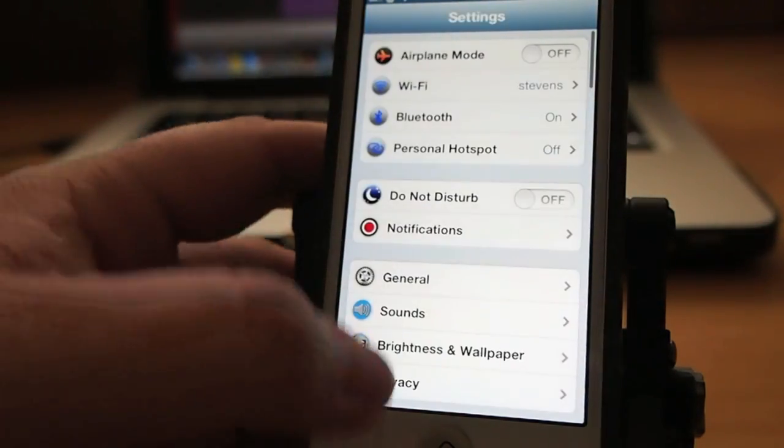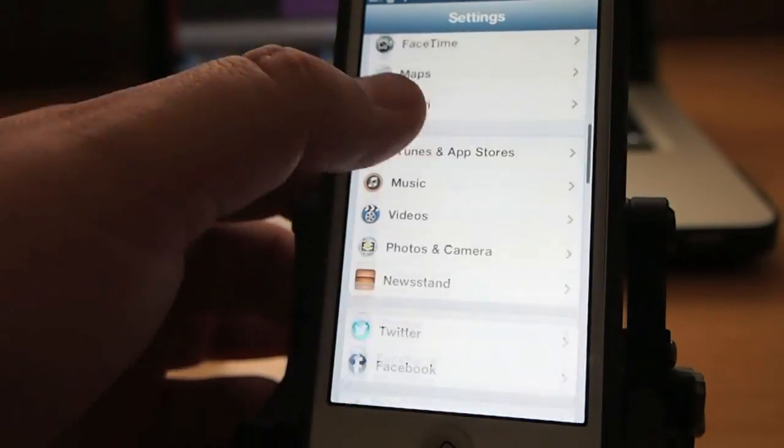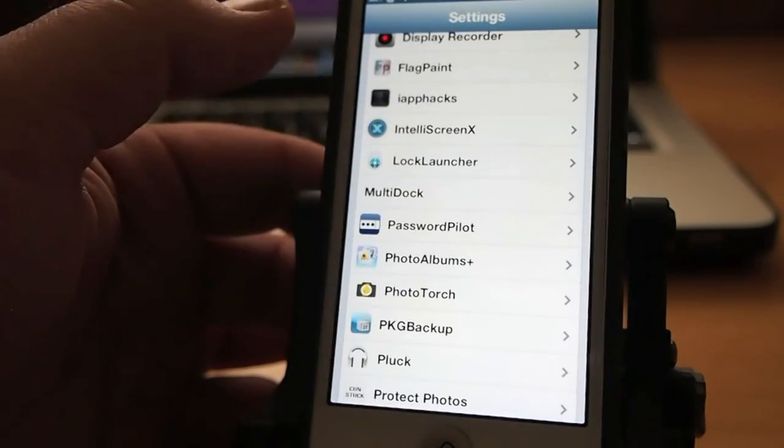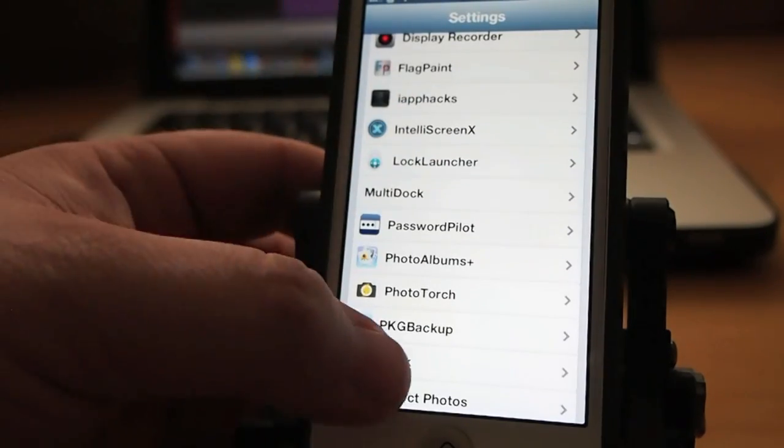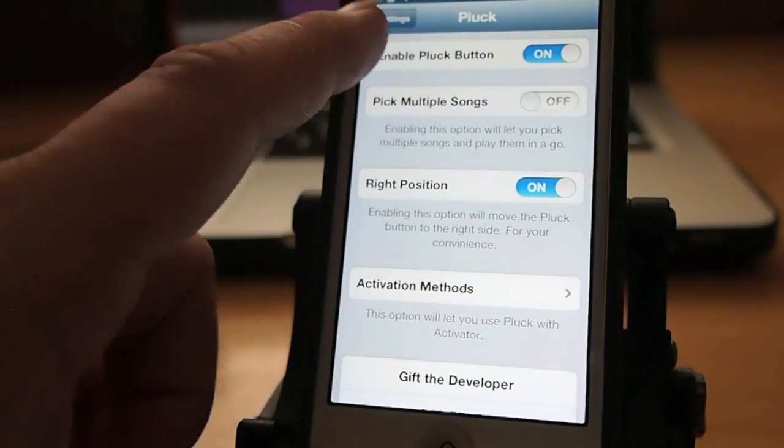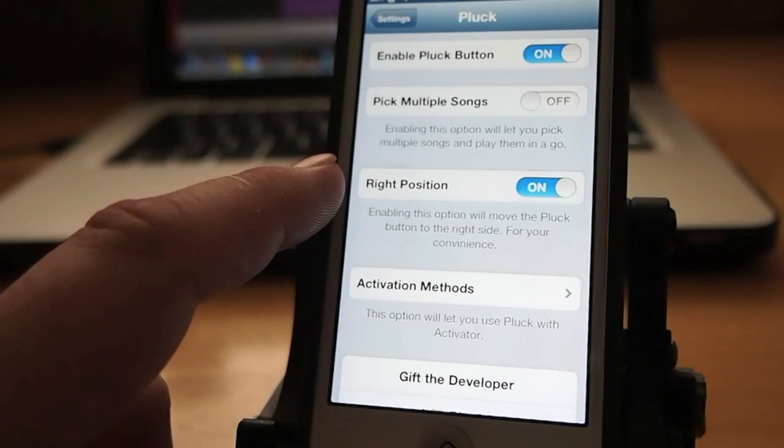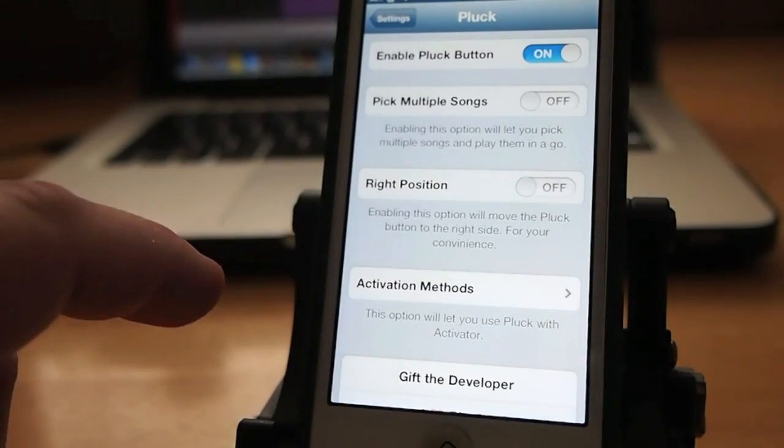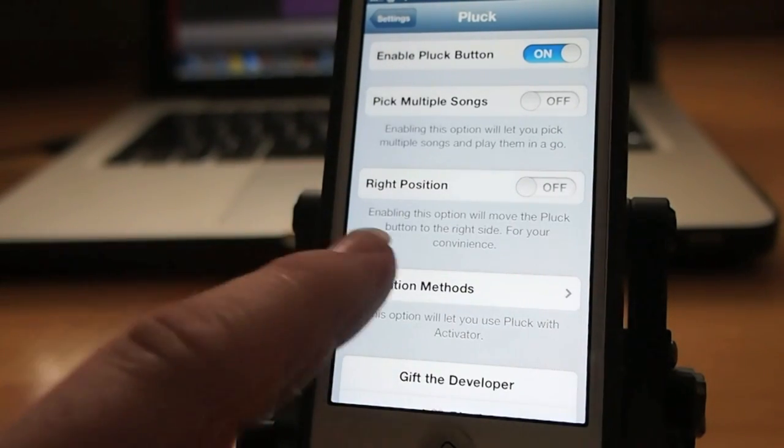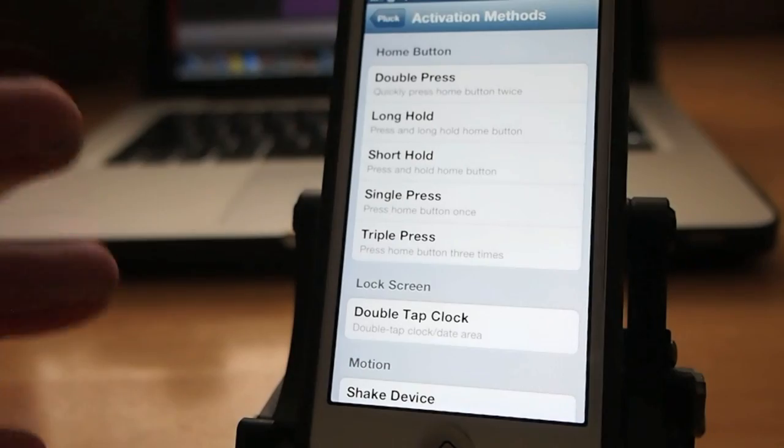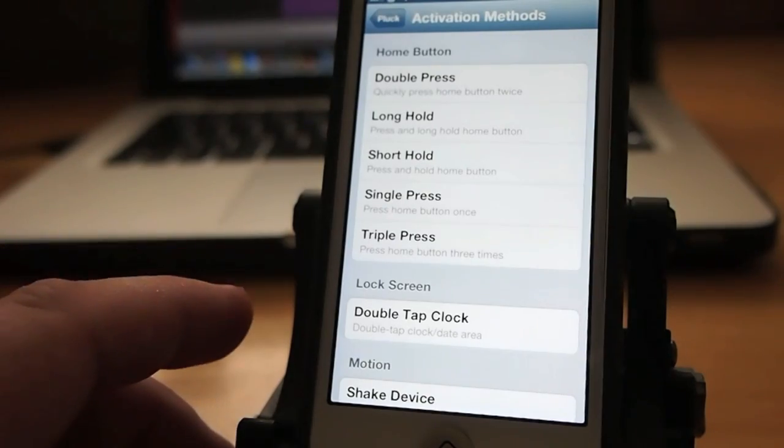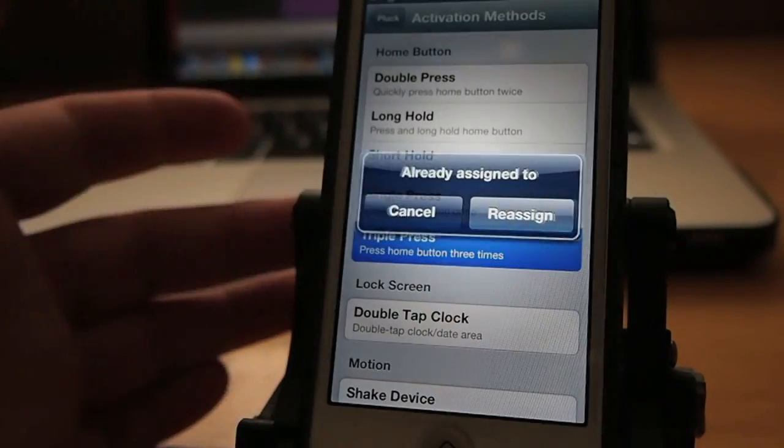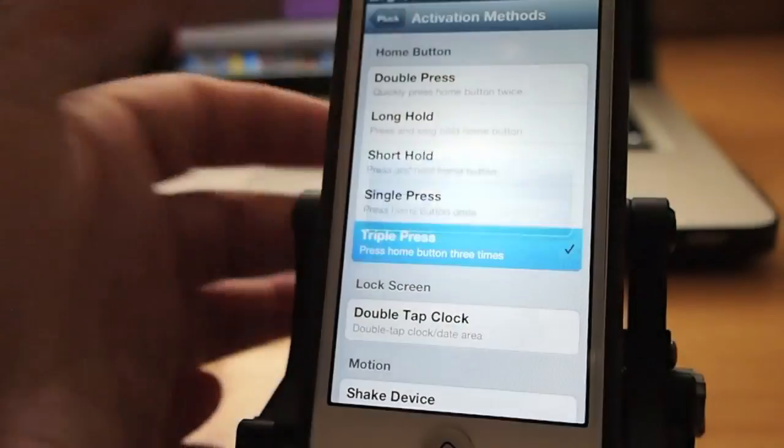And when you're using this it does put a couple features on here that you can change. Like I said earlier by default it's on the left side. So if I want to change that you can see I can turn that off and you can also set activation methods if you want to open it up that way. Let's say we want to open it with a triple press.